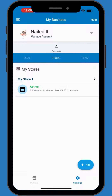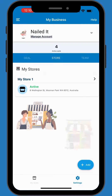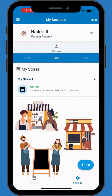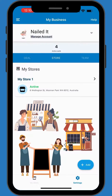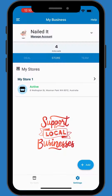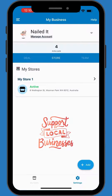Welcome to the Redeem Me app walkthrough, designed to help business owners navigate and utilize the app efficiently for loyalty program management. Let's quickly explore the app's key features.